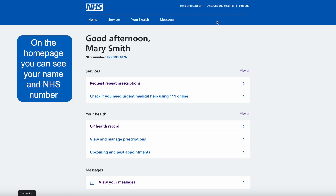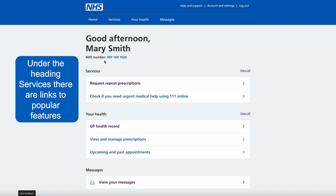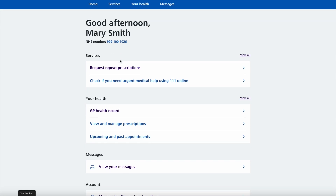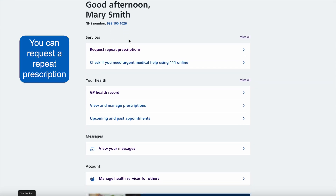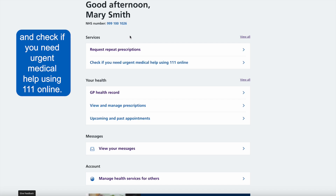On the home page you can see your name and NHS number. Under the heading services there are links to popular features. You can request a repeat prescription and check if you need urgent medical help using 111 online.